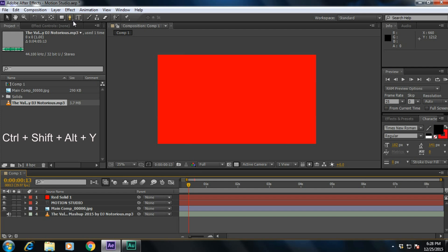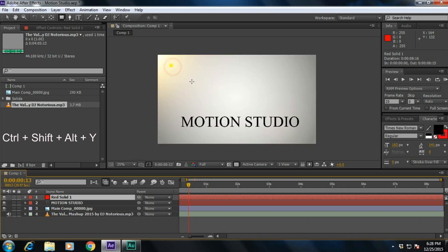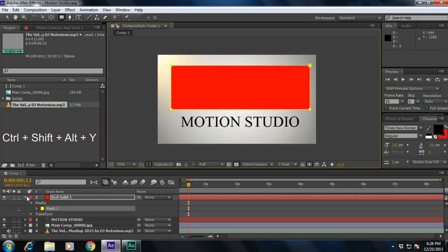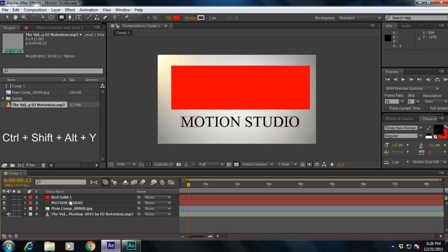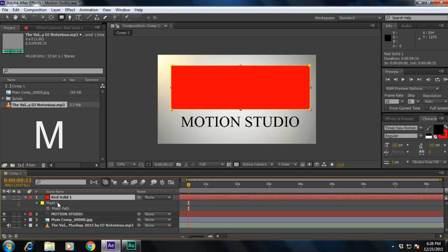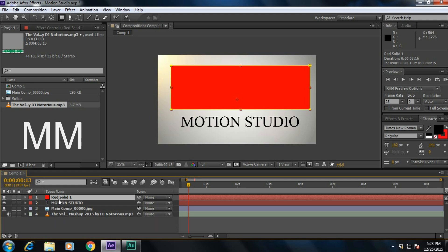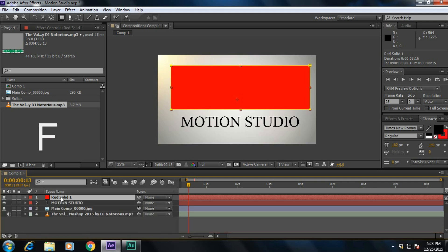Coming to masks — if you apply a mask using the rectangle tool, then select the layer and press M to reveal all the mask path settings. If you want to reveal all the mask properties, simply press M twice. It will reveal all the properties of the mask settings. And if you want only the feather, simply press F to reveal the mask feather properties.